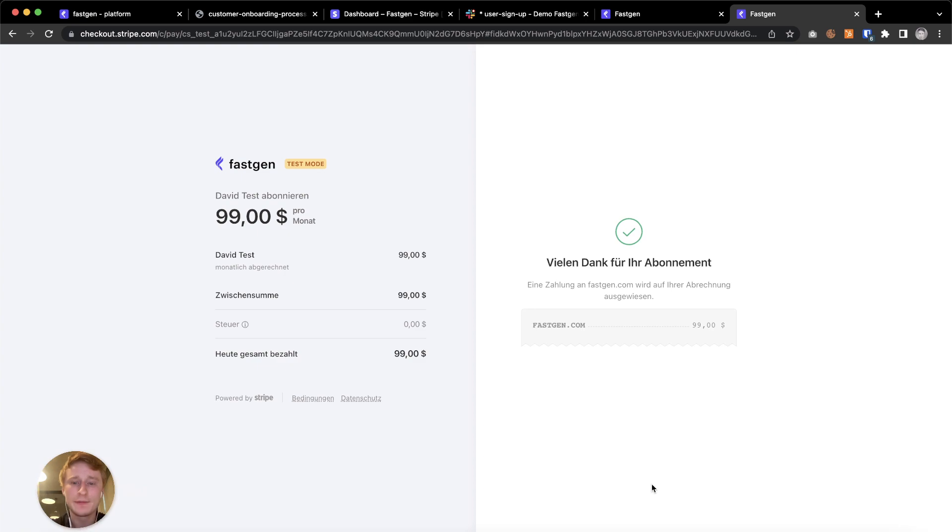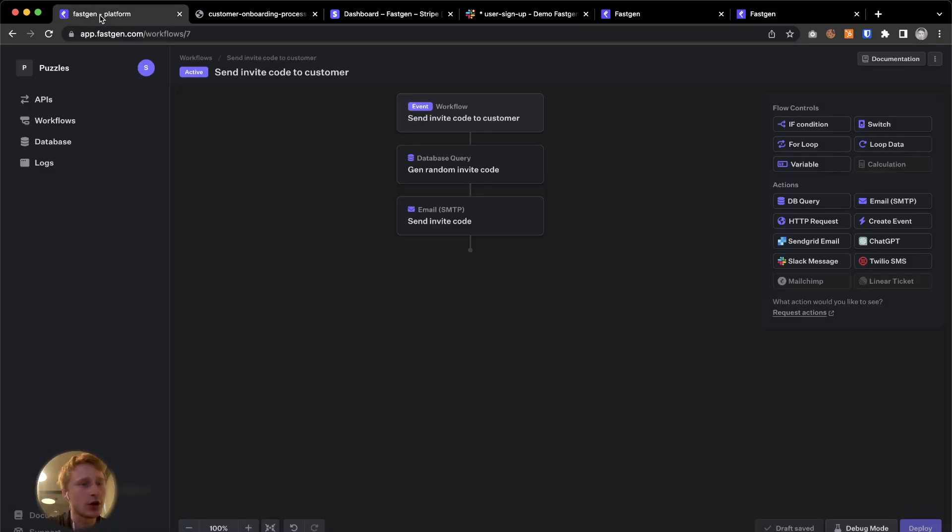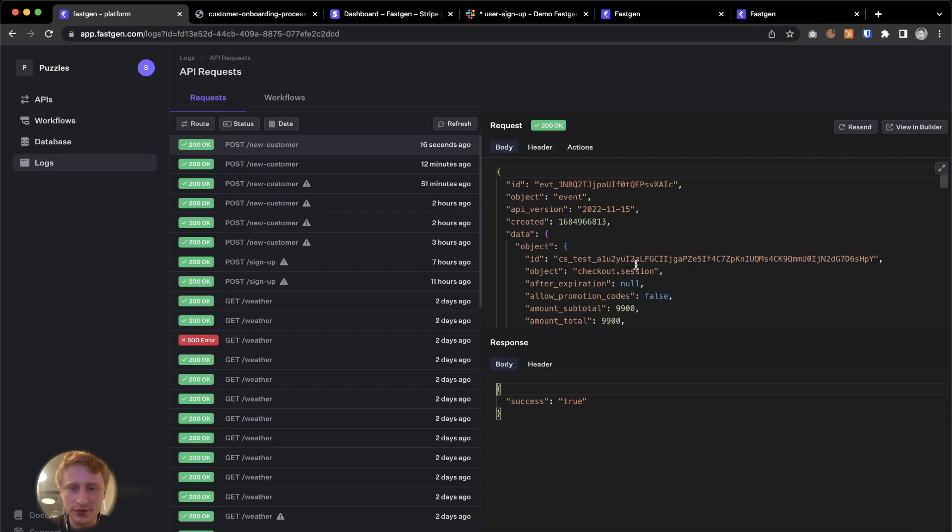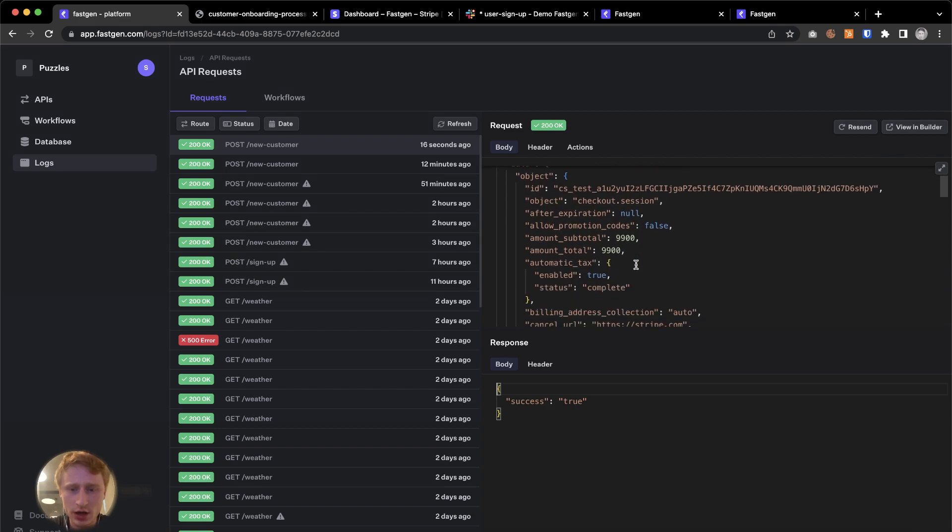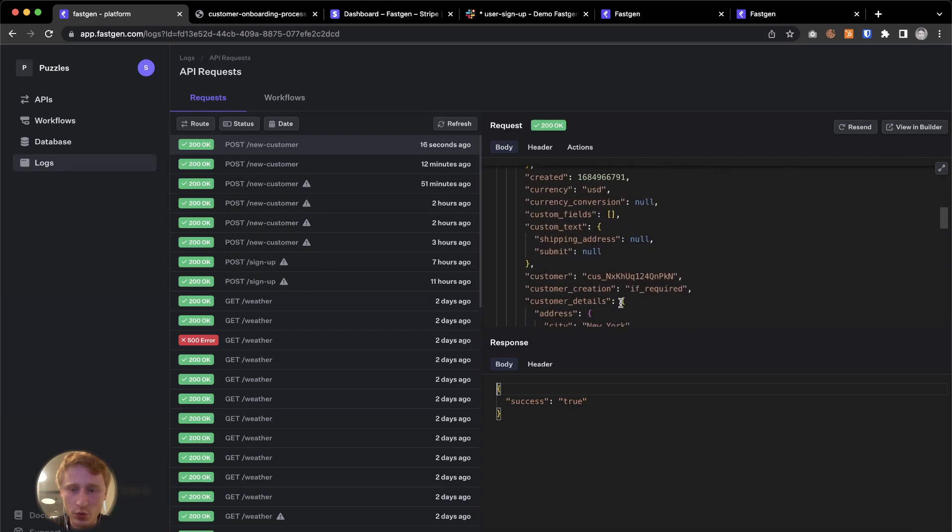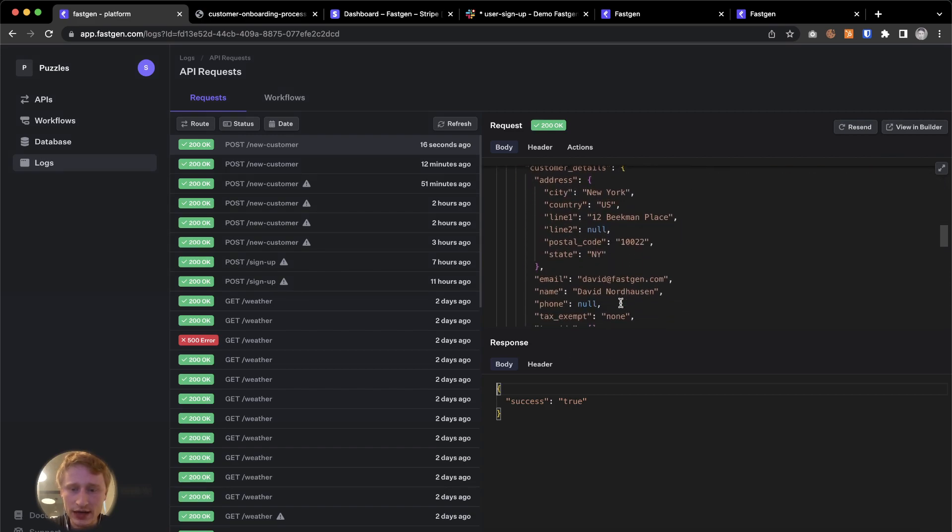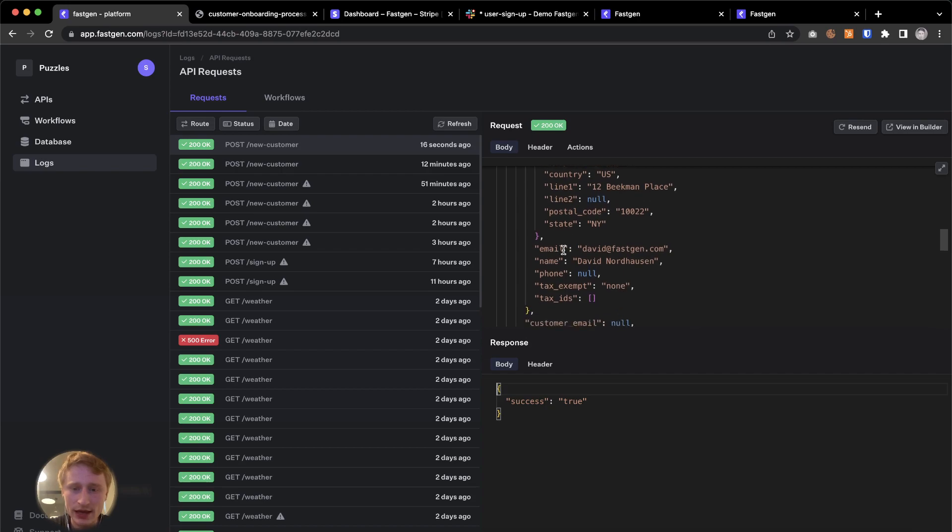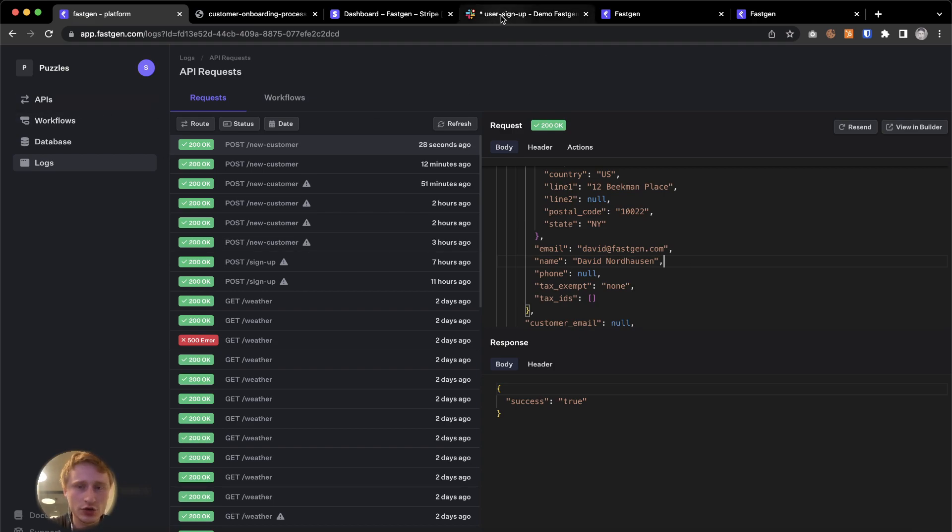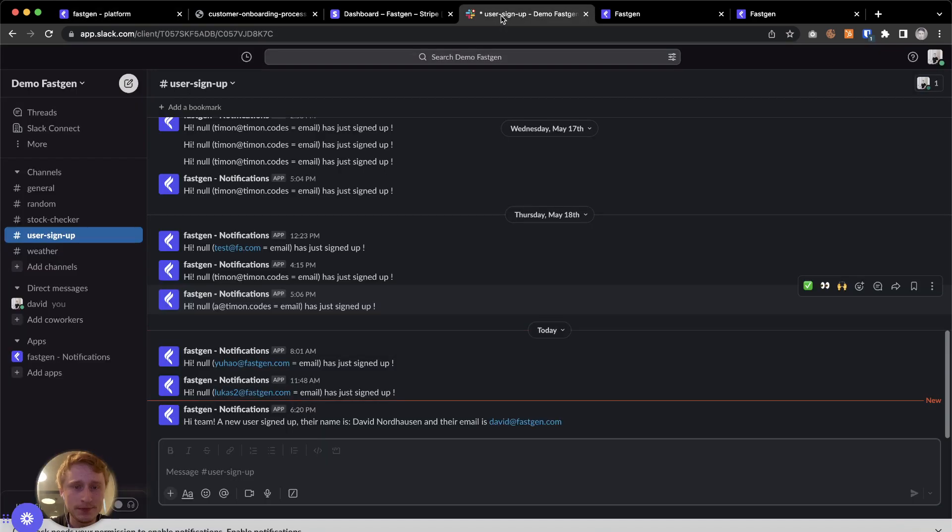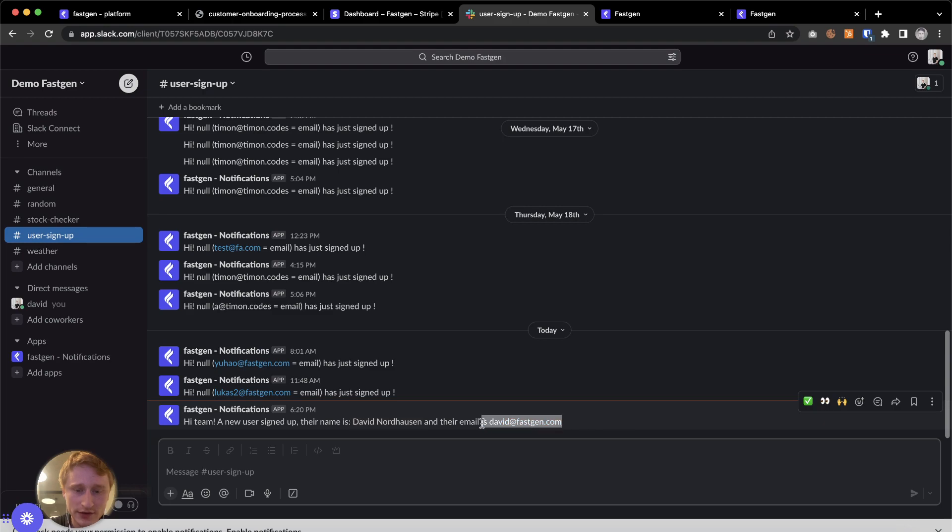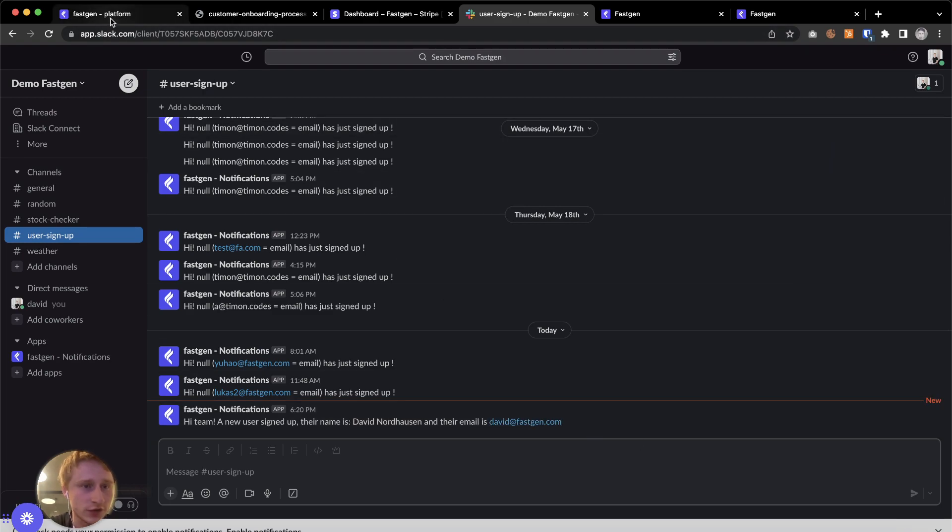Let's go and see if everything worked as expected and as planned. So on one hand in the logs, we can see again that we just received the information from Stripe. If we scroll down a little bit here, we should find email and name. That is what I just entered. So this is great. So we've received the information. Let's go to Slack. We can see here that hi team, a user signed up. Their name is David and their email is this. So the internal ping worked as well.